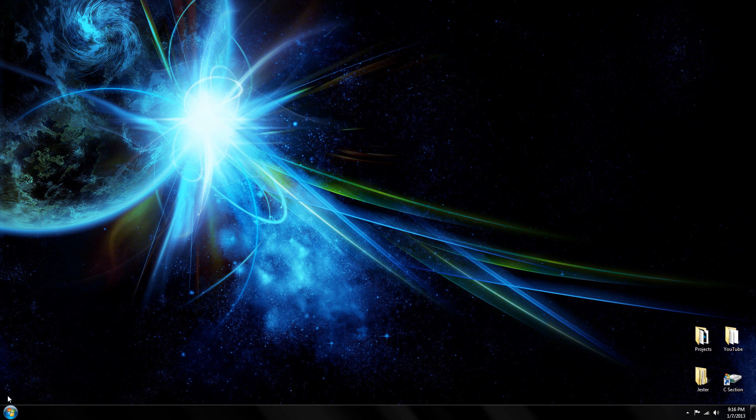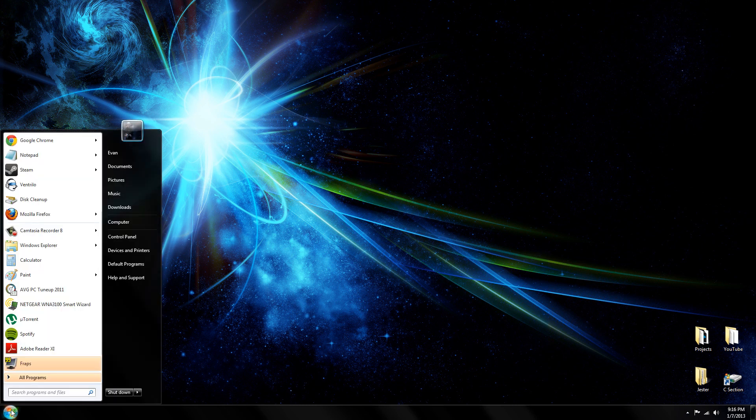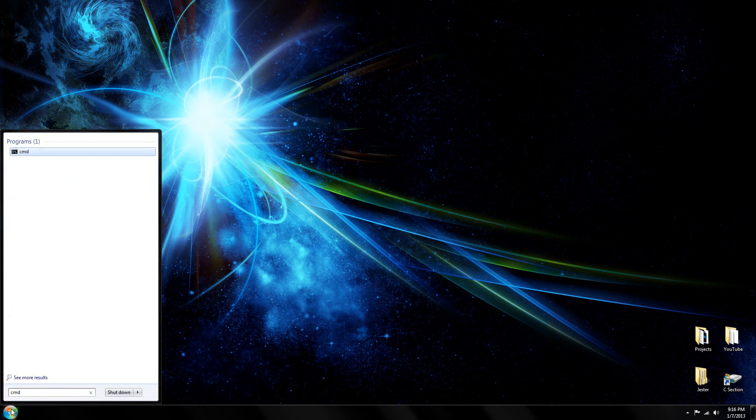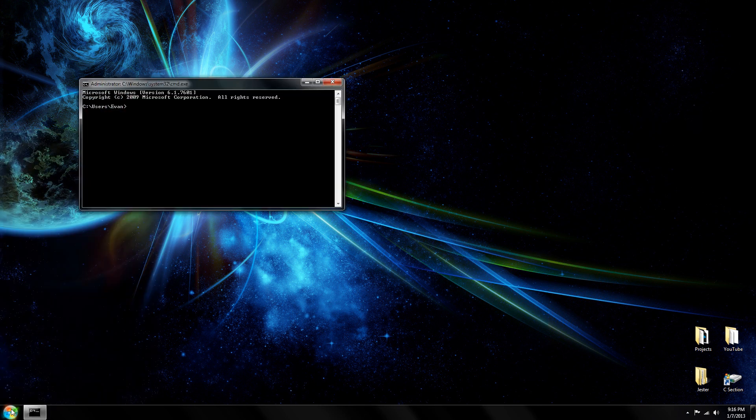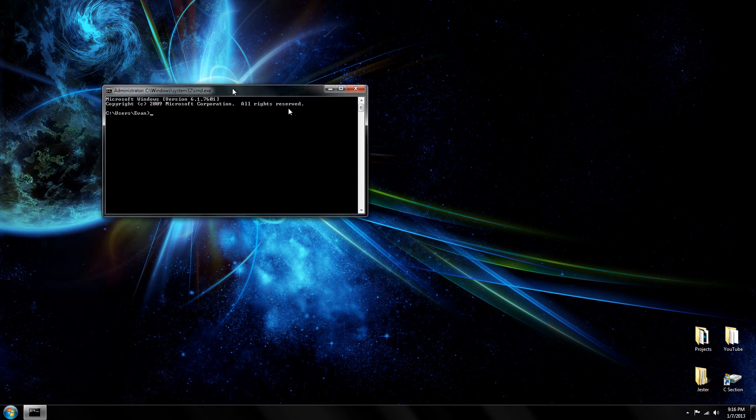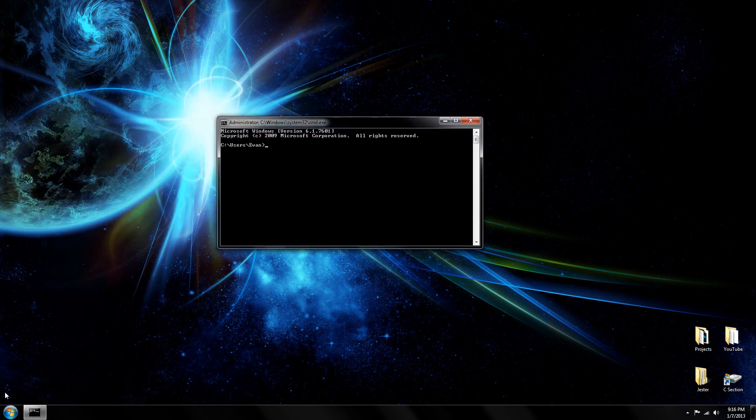If you have Windows Vista 7 or 8, then click on the start menu down here and type in CMD. That stands for Command Prompt. Press Enter and this should load up.